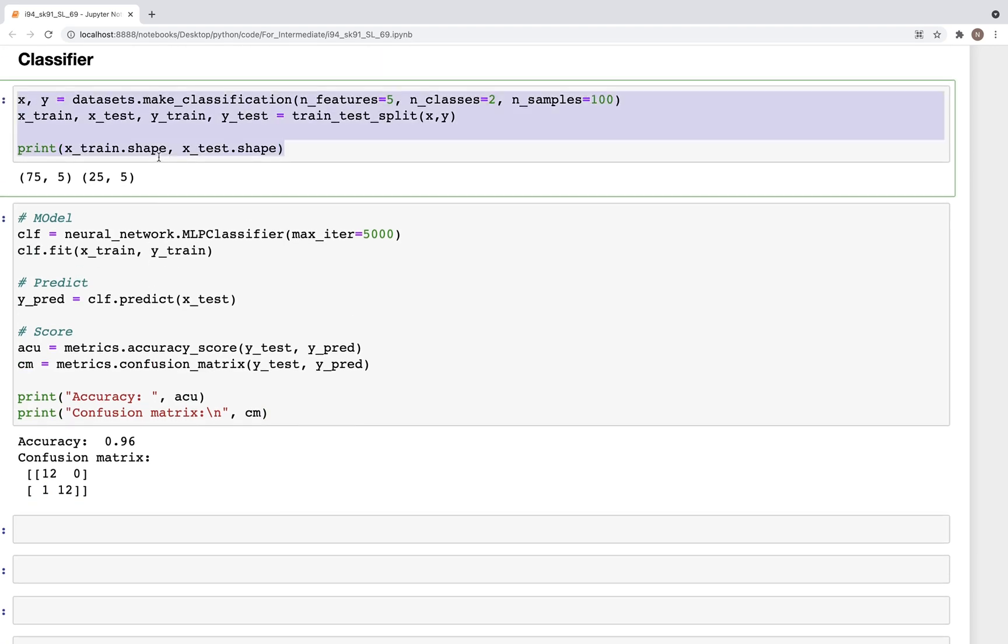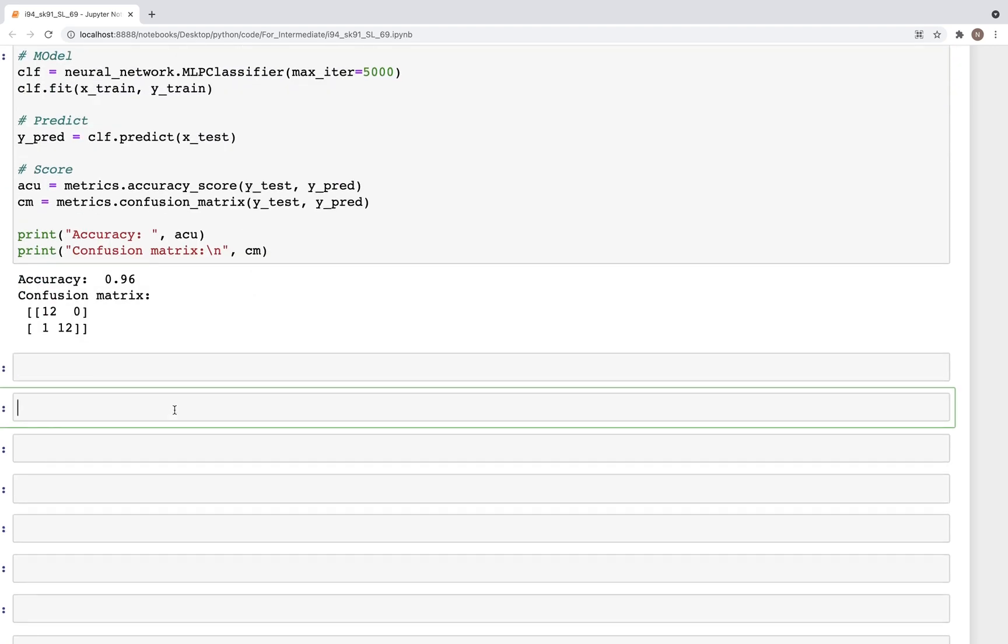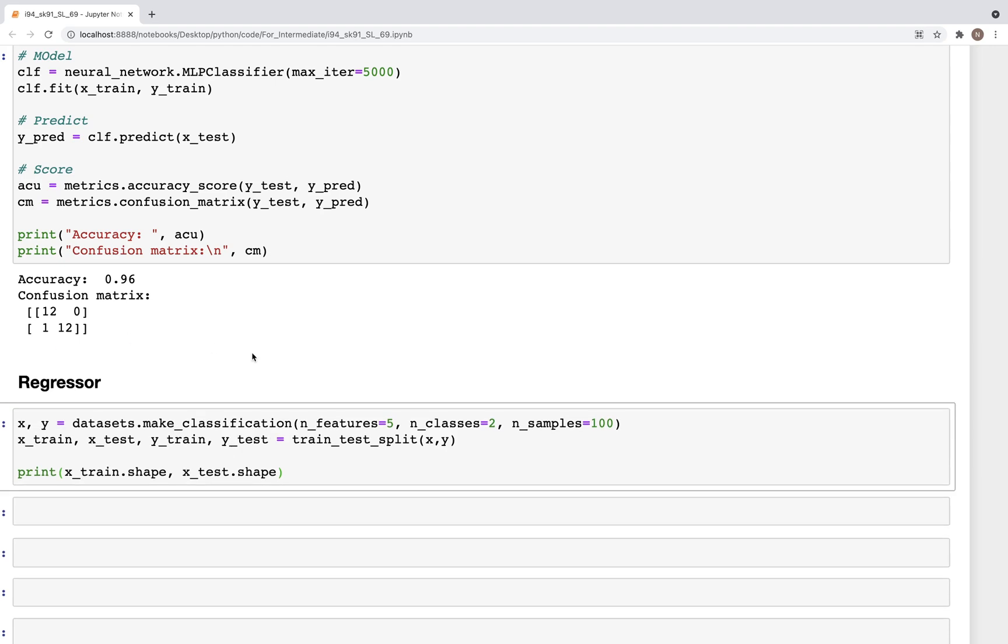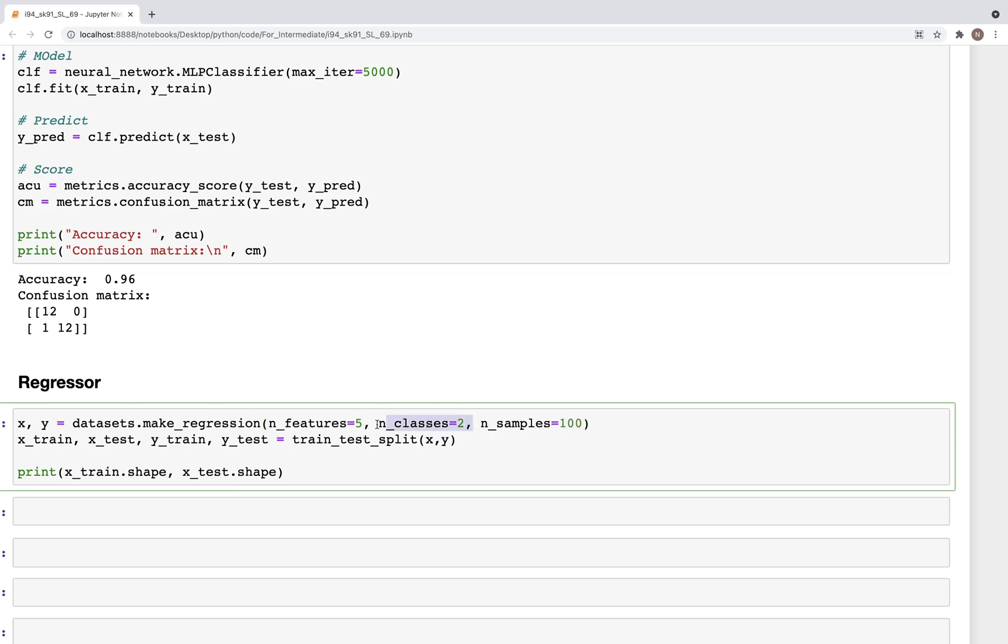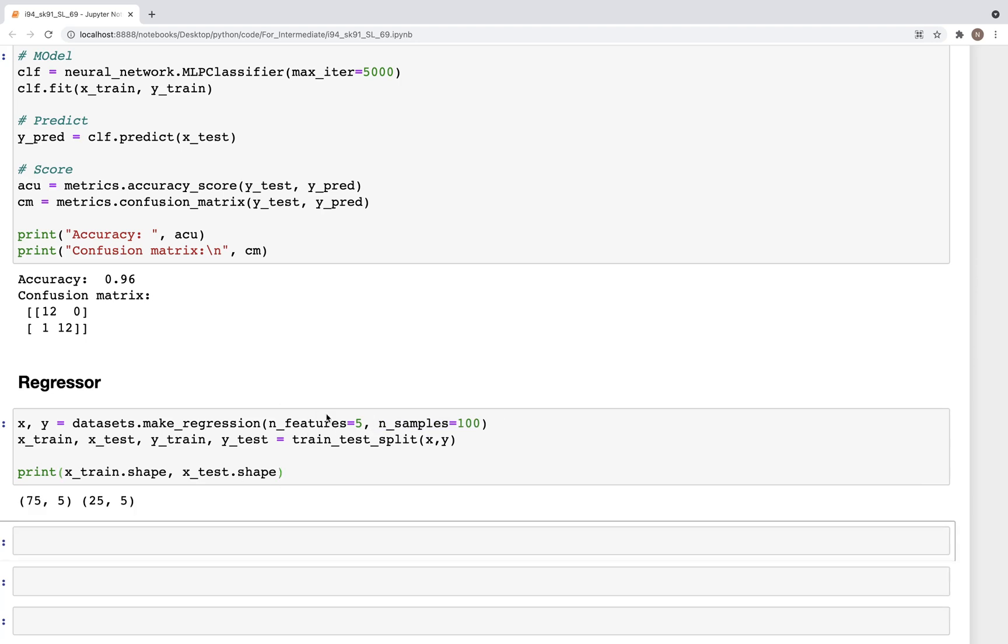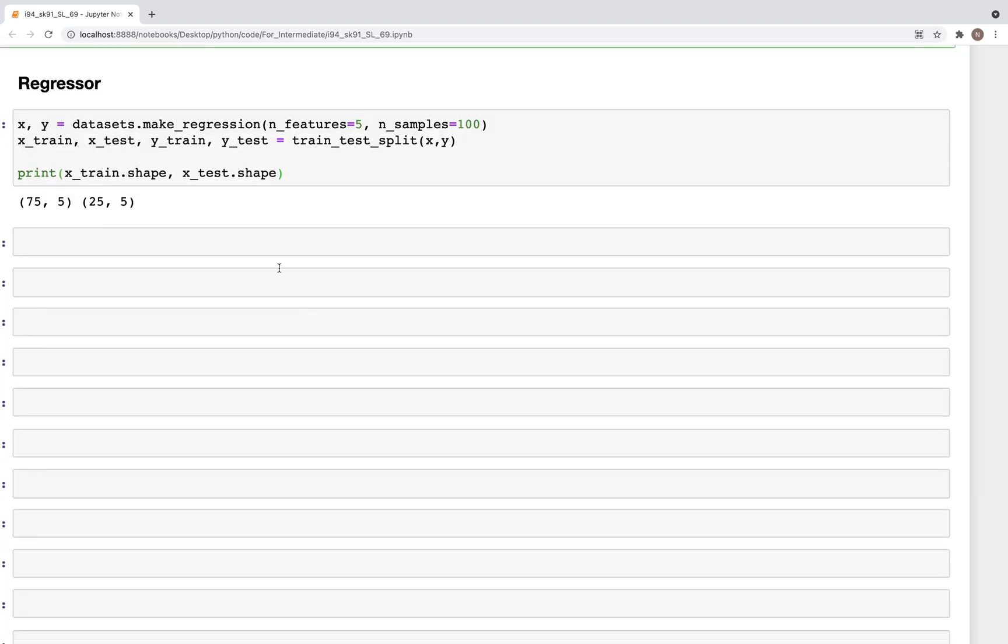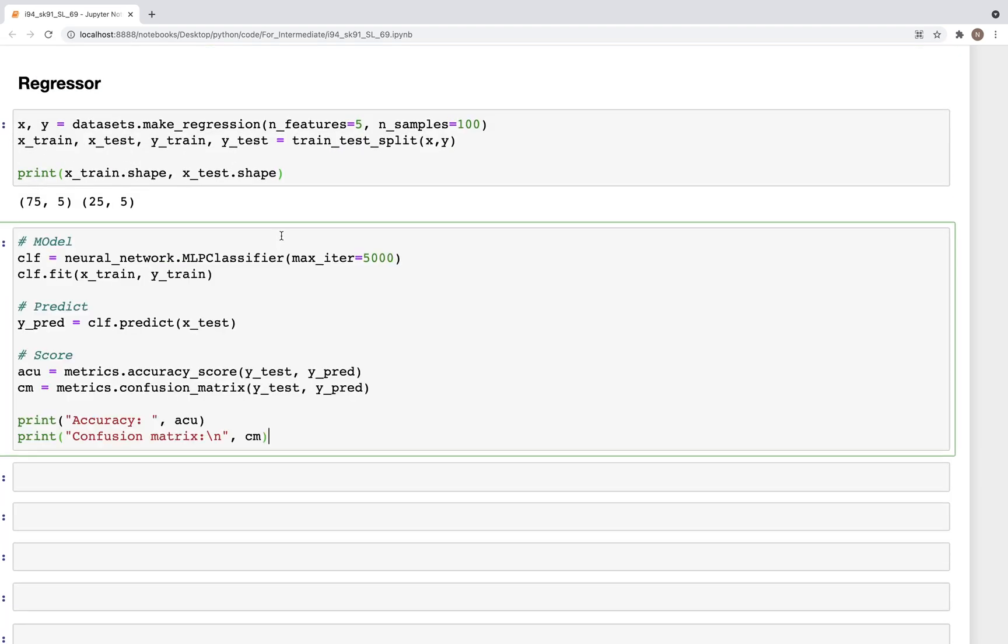So let's call this regressor. And again, similar to classification, we will create a regression dataset. So regression, and here we can keep the same number of features and samples, but we'll remove the classes because we don't need them. And here we have the same setup as what we had before. And what we'll do now is instead of MLPClassifier, here we are going to use MLPRegressor.